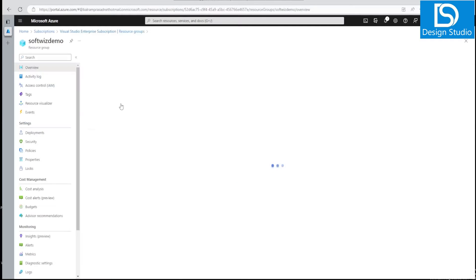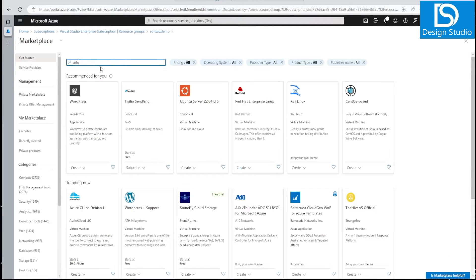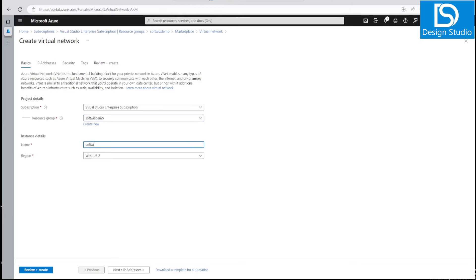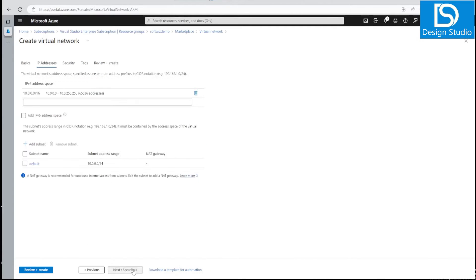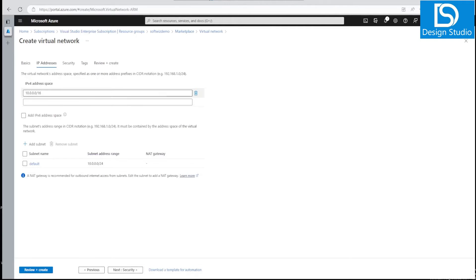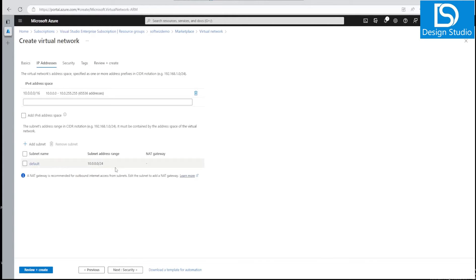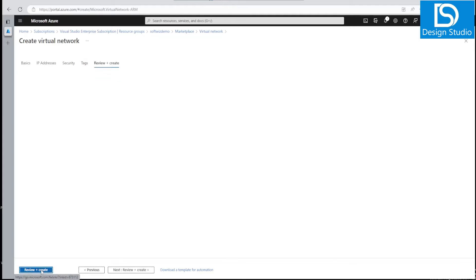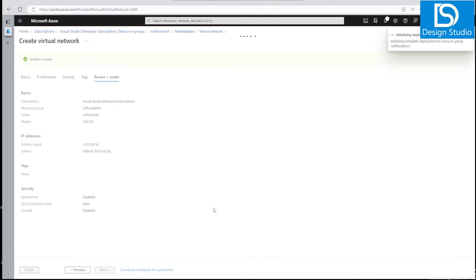Let's go back to our resource group and create the virtual network first. We'll select the Virtual Network option, give it a name, keep the region as East US. In the IP address section we'll go with the default address space, no IPv6. We'll keep only the default subnet, skip Bastion host, DDoS protection, and firewall. Let's go to tags and create with default settings.